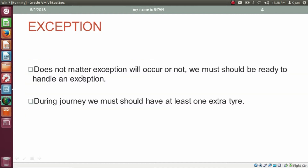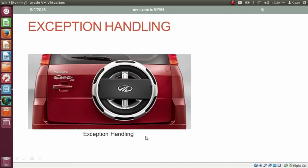Does not matter whether exception will occur or not, we must be ready to handle an exception. During the journey, we must have at least one extra tire. So before the journey, if we make sure that we have at least one extra tire, we are almost ready to handle the exception which may or may not occur during our journey.